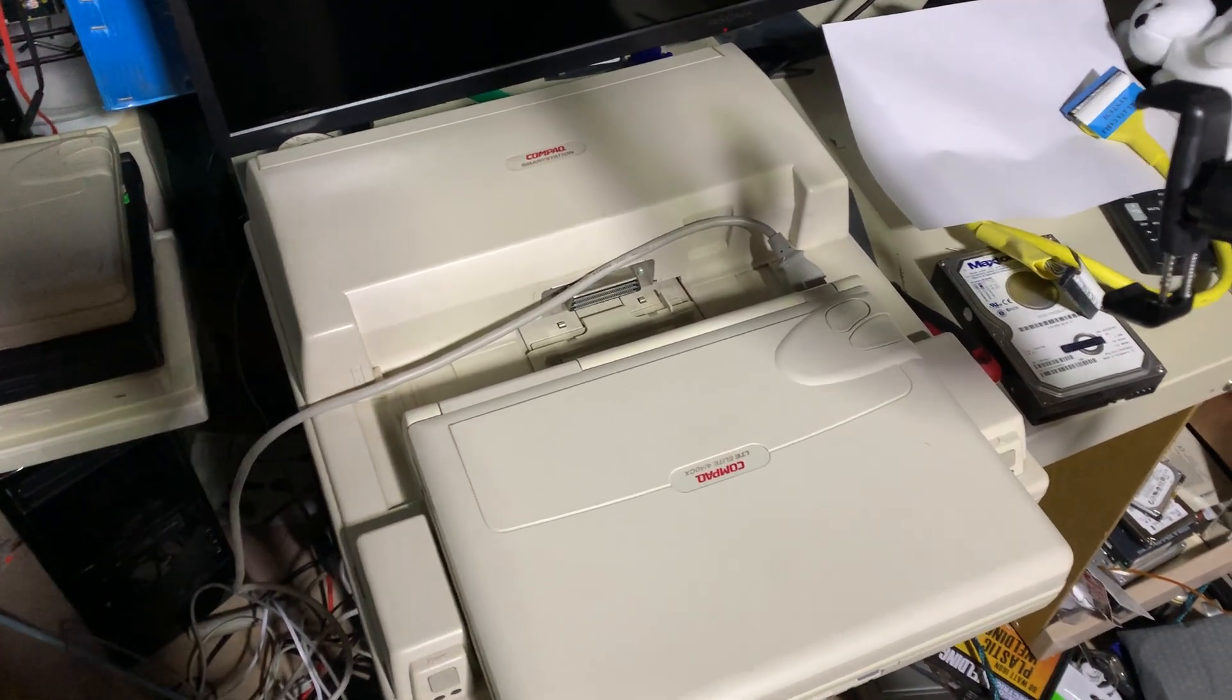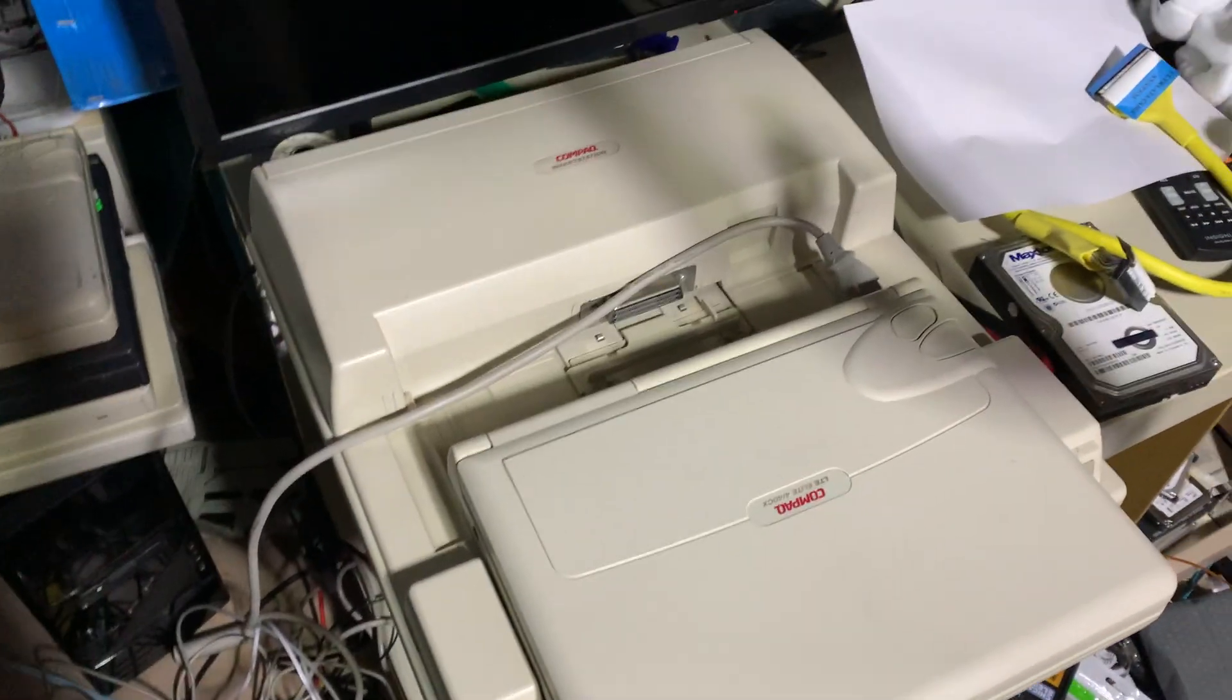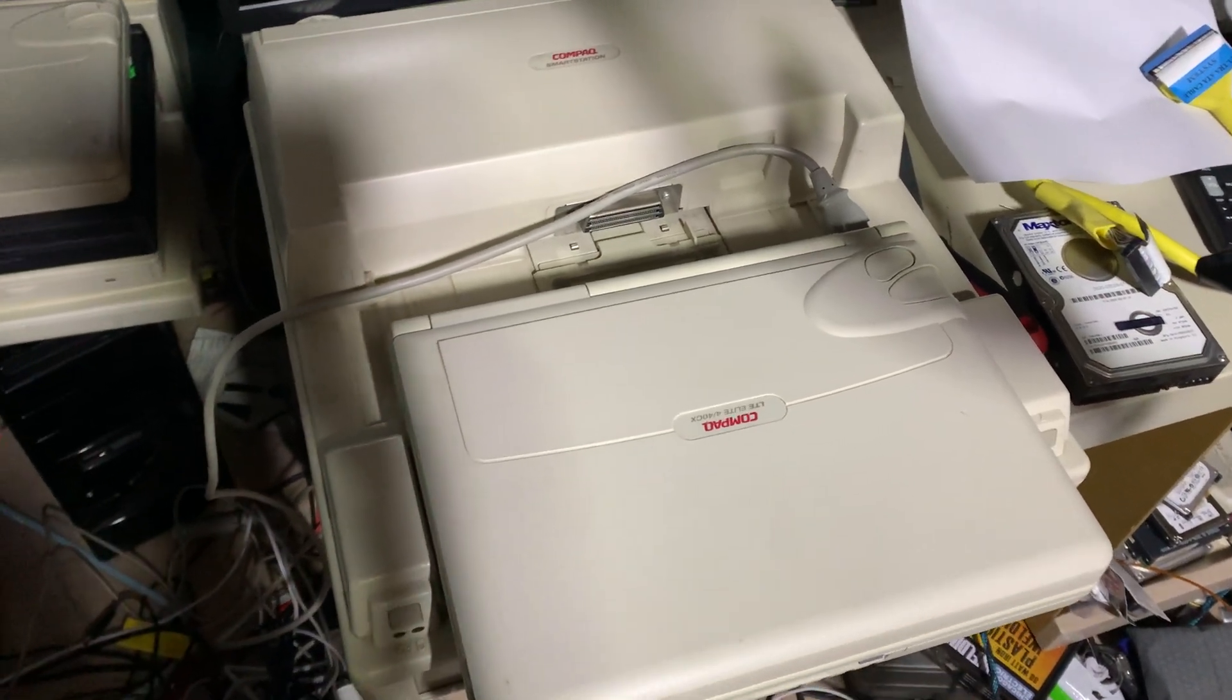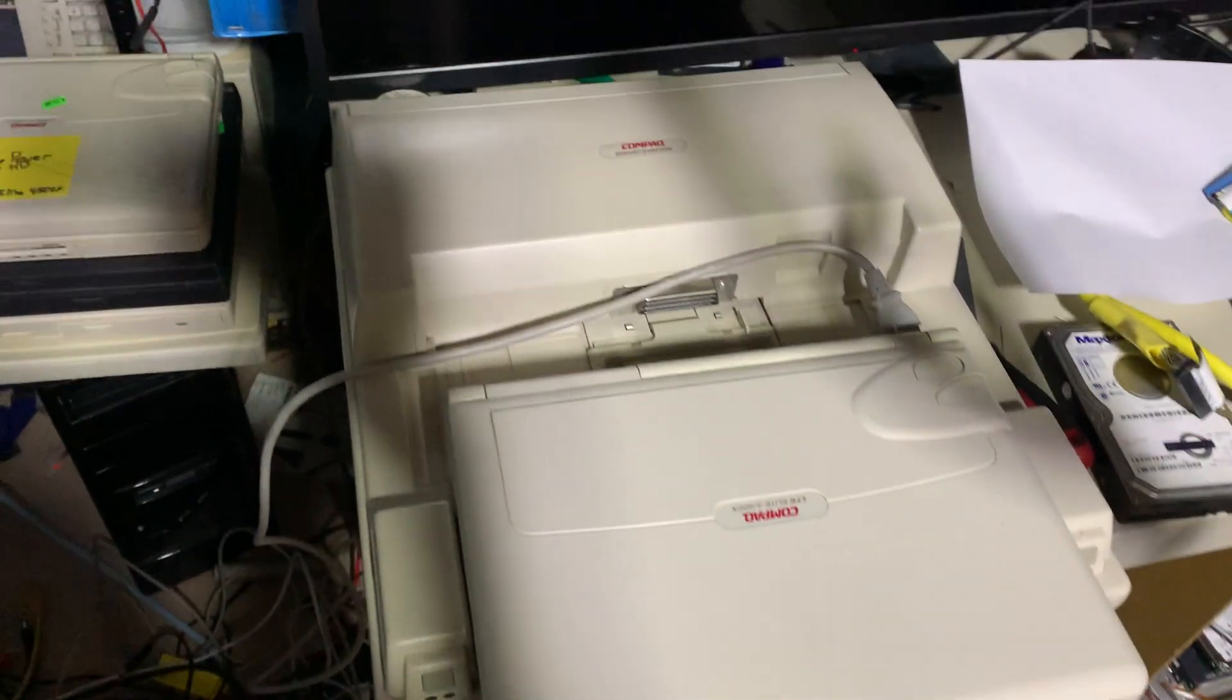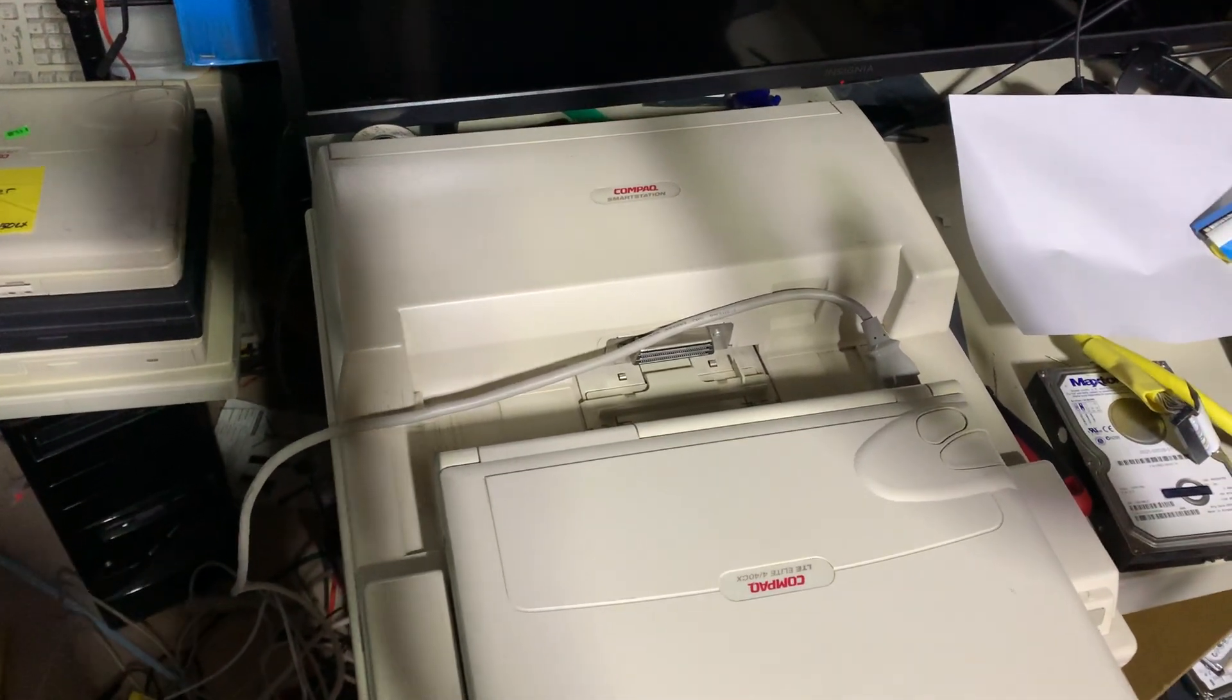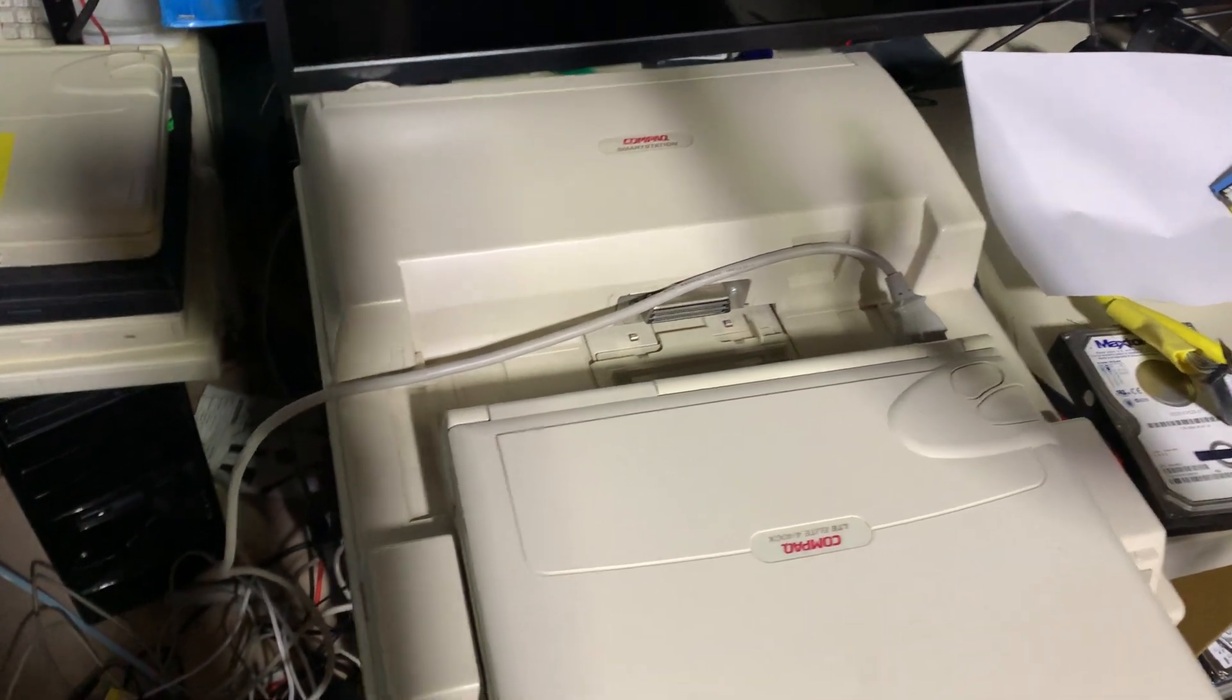Hello everyone, it is an i386SX random special, and we are staring at another Compaq Smart Station.